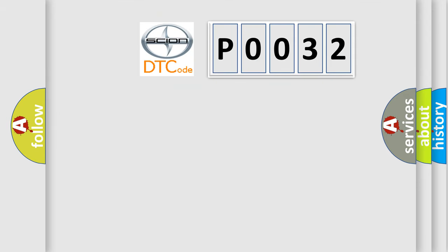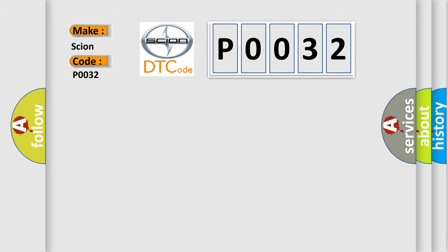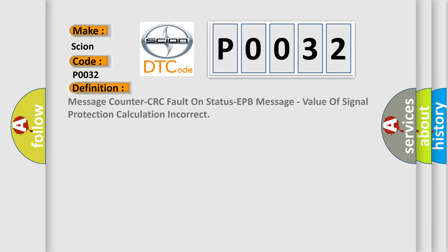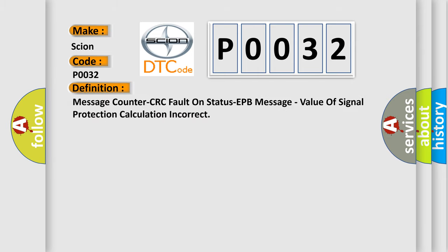So, what does the Diagnostic Trouble Code P0032 interpret specifically for Scion car manufacturers? The basic definition is Message counter CRC fault on Stata CPB message, value of signal protection calculation incorrect. And now this is a short description of this DTC code. Treat this DTC as an implausible signal DTC when performing the communication diagnostic procedure.